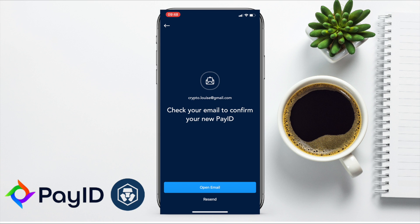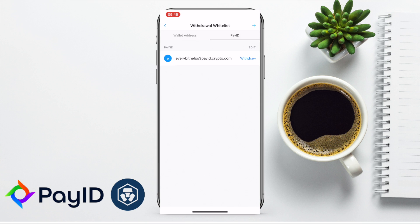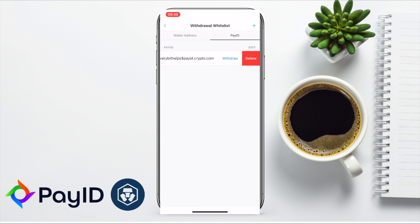Then you can withdraw to this ID by selecting the coin and the amount. Finally, if you want to remove this, simply swipe left on the PayID you want to remove and tap the delete icon to confirm the removal.